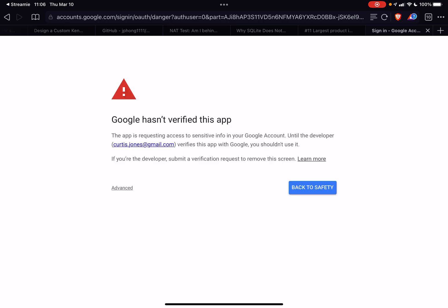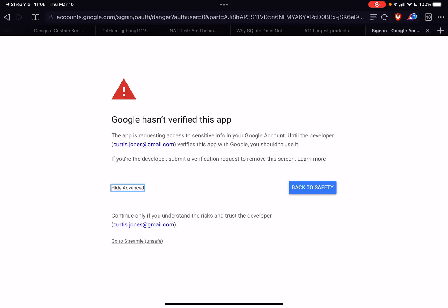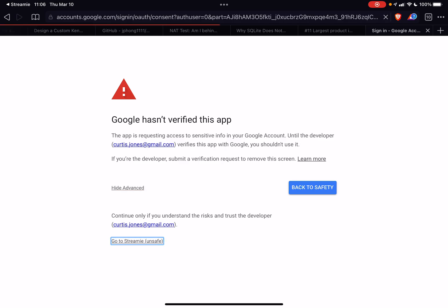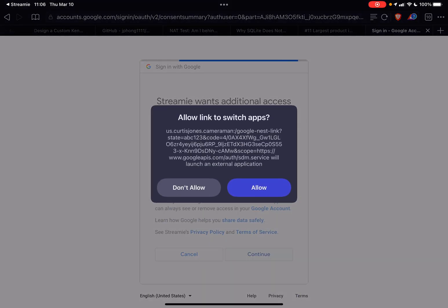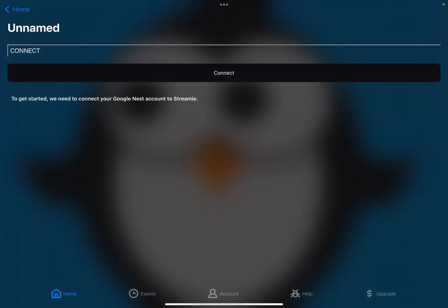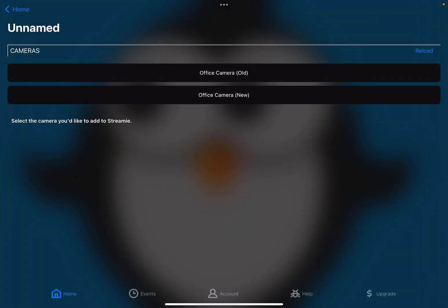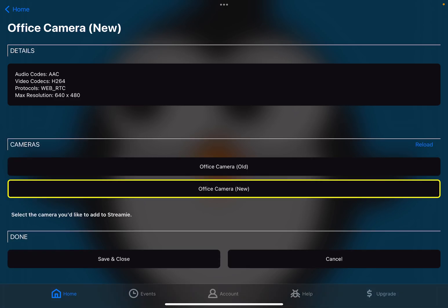This is the warning because I'm still going through the verification process. I'm going to switch back over to the app, and the app now knows that we have these two Google Nest cameras. I'm going to tap on the new one, which is the WebRTC one.